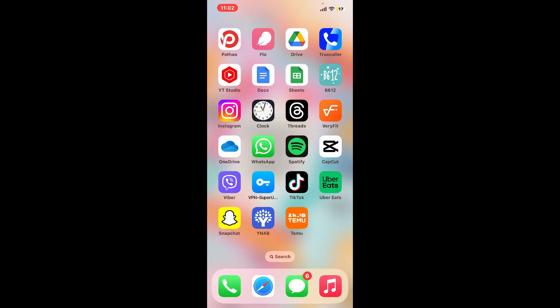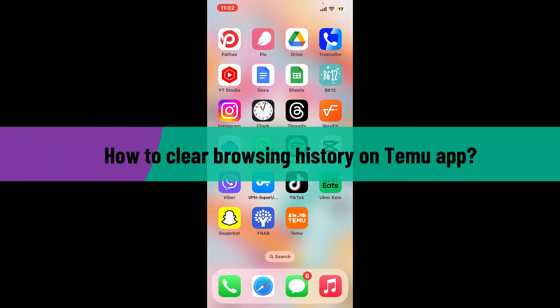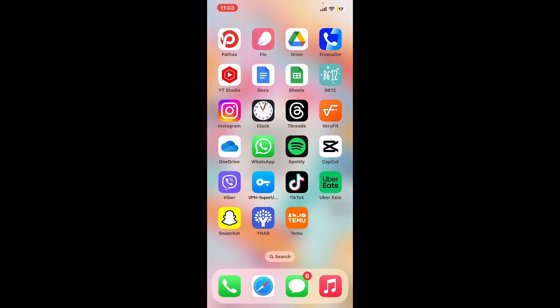Hi everyone, welcome back to another video from Tech Basics. In this episode we will be learning how to clear browsing history on the Temu application. When it comes to clearing your browsing history on Temu, there are two options you can do so.